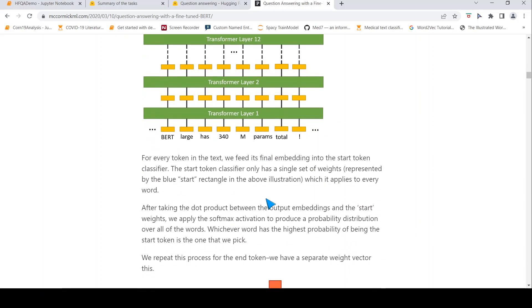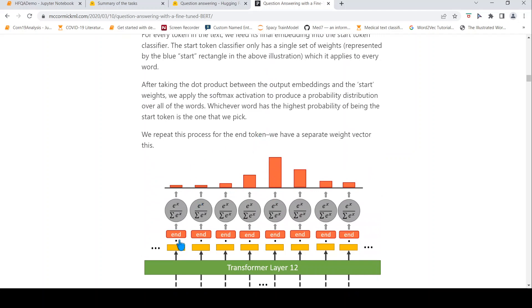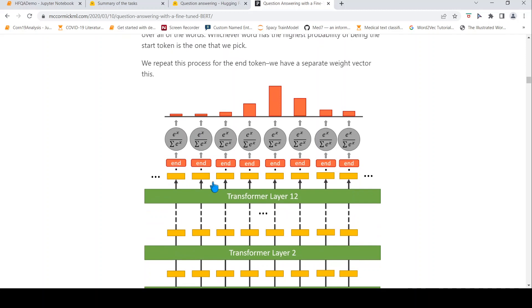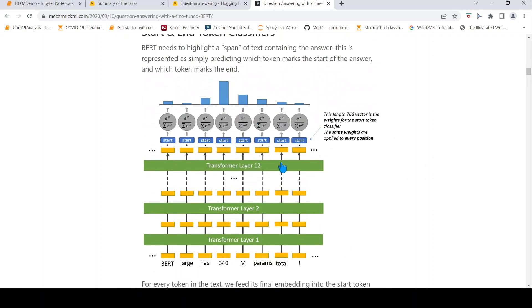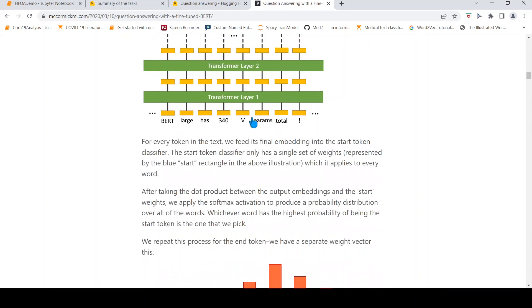Similarly for the end token, you have a separate weight vector that is common across all tokens. You do a dot product between the embedding and this end token weight, then apply a softmax over all the tokens, and the highest probability token is marked as the end token. You then look at all start-end token pairs such that the end token always appears after the start token, and take whichever pair gives the highest probability.